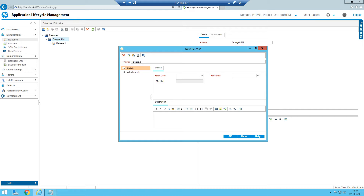I am giving the name as Release Two here. After giving the release name, you must specify the start date and end date, but this is in terms of execution — it's not the release start date in terms of development. It's only in terms of execution: by when the execution should be started for this release and by when it has to be completed.